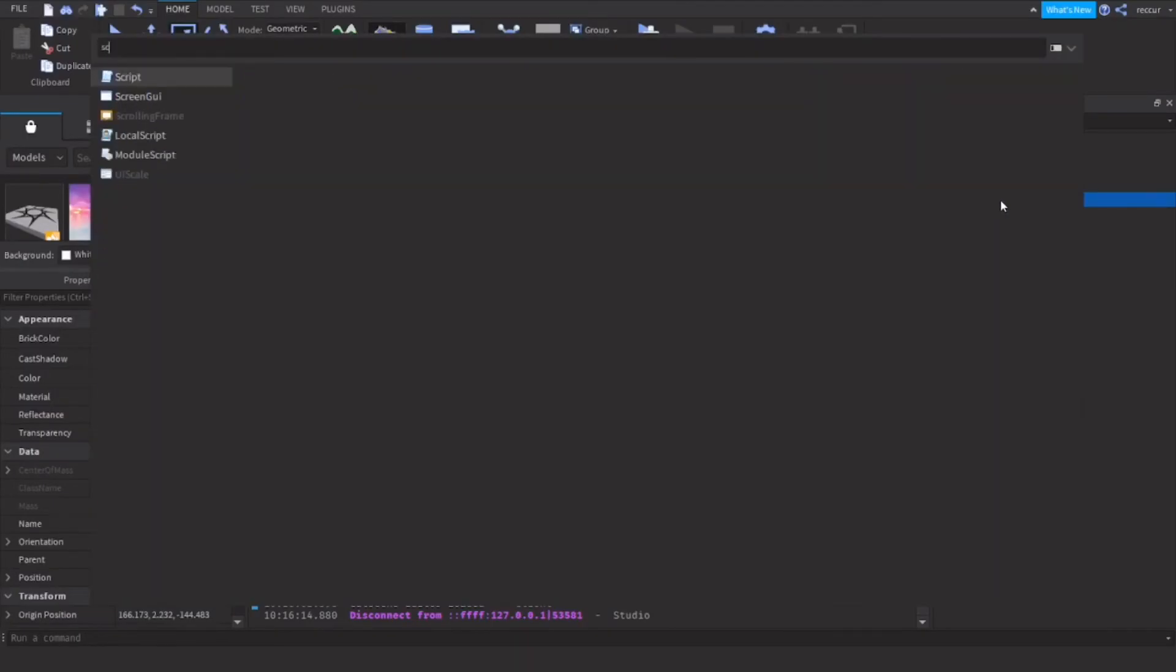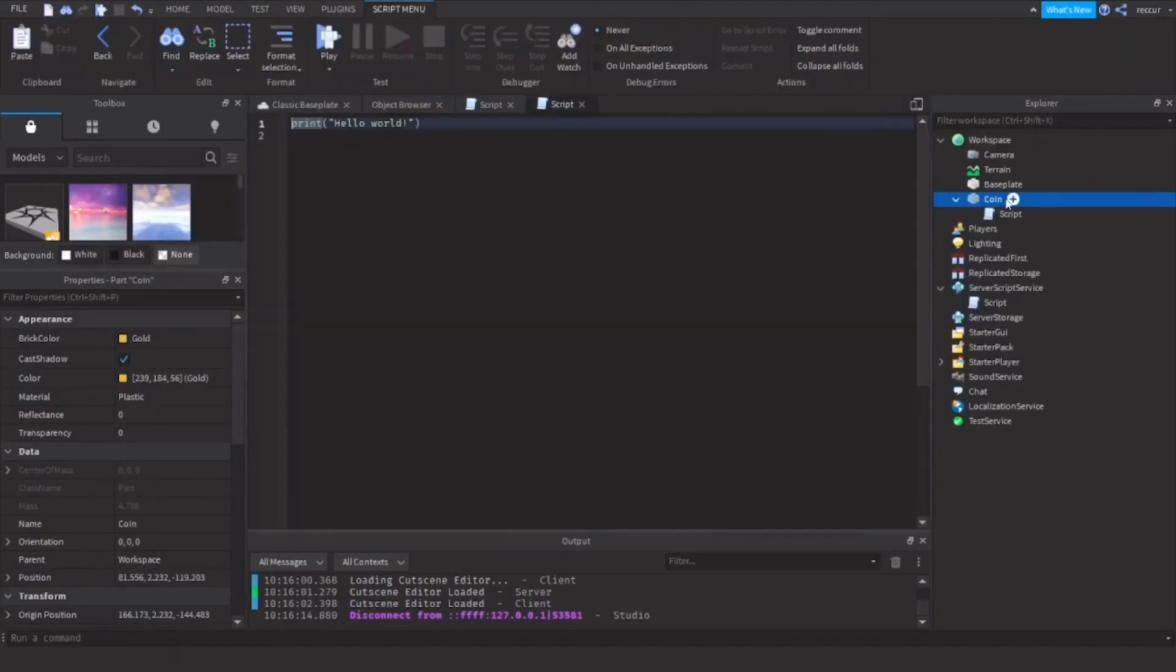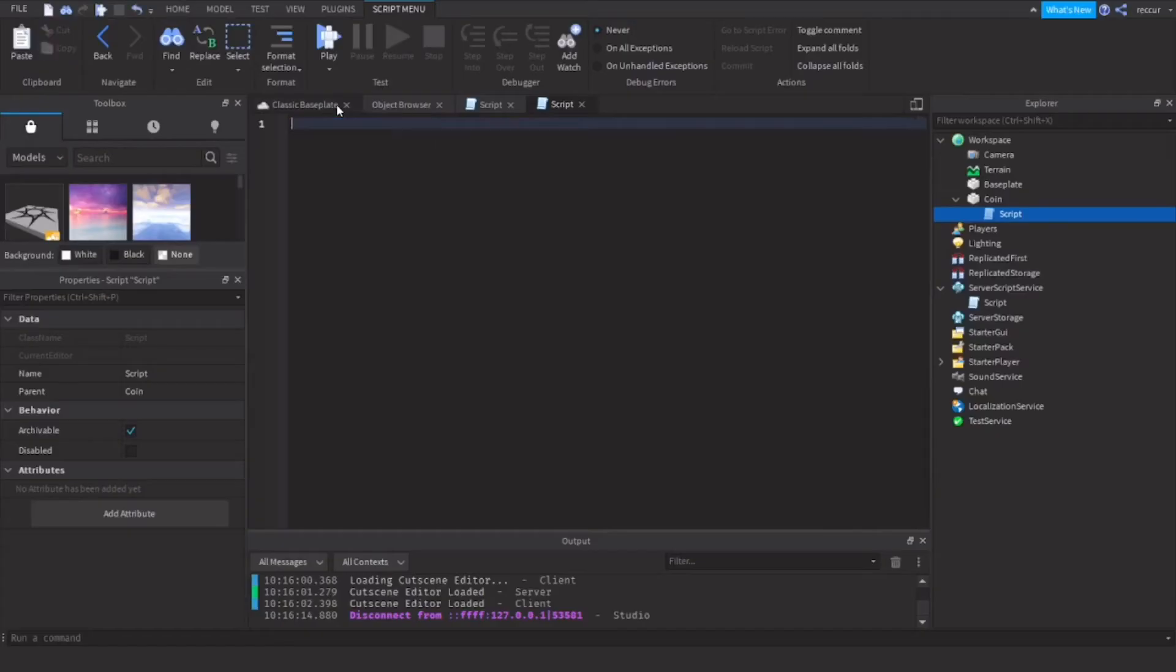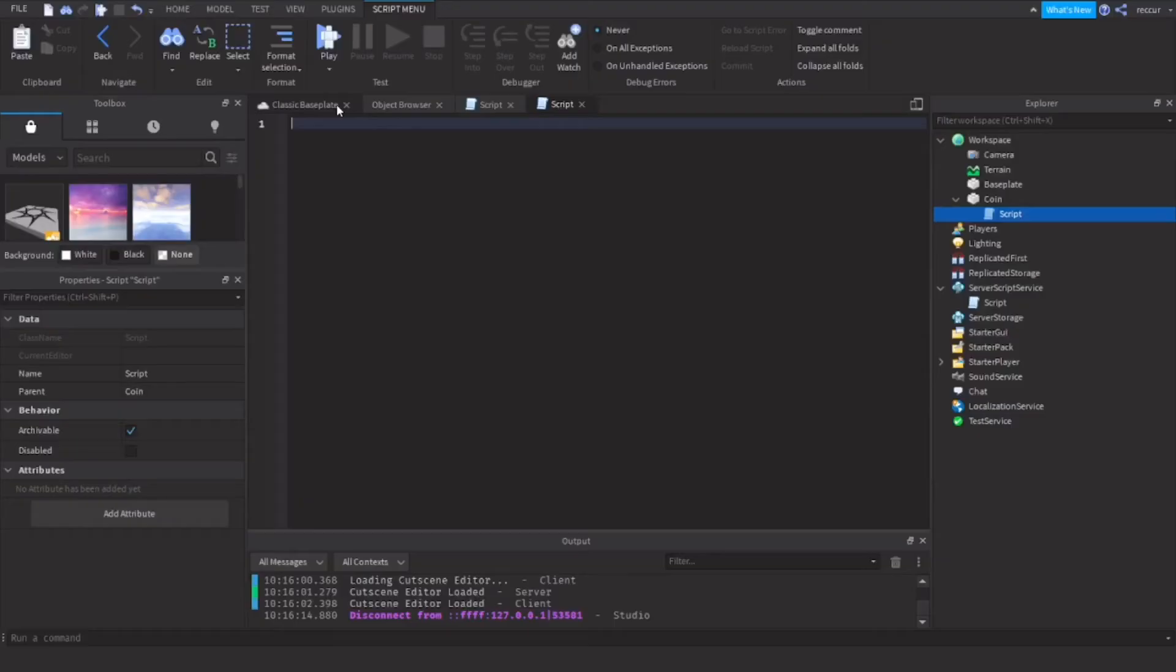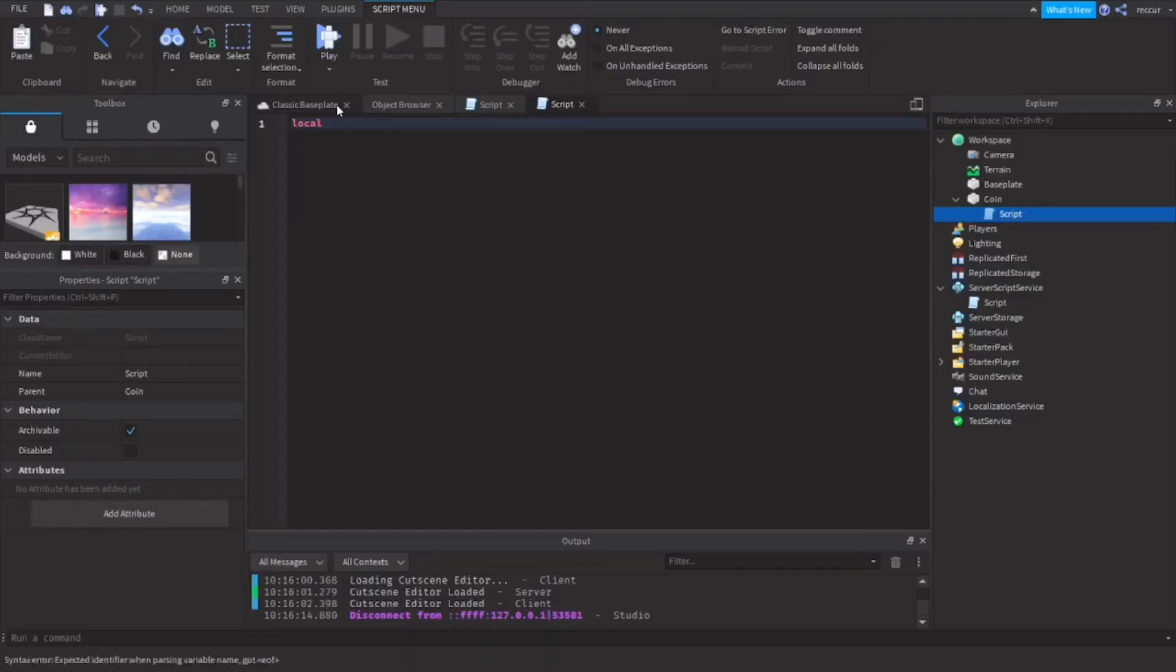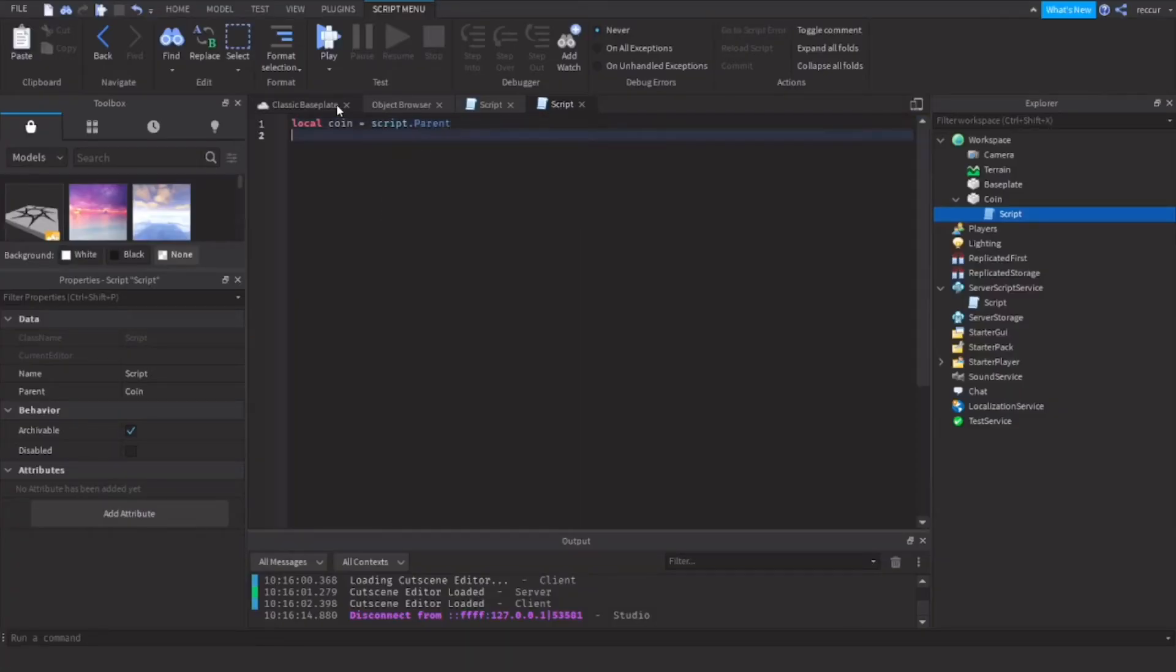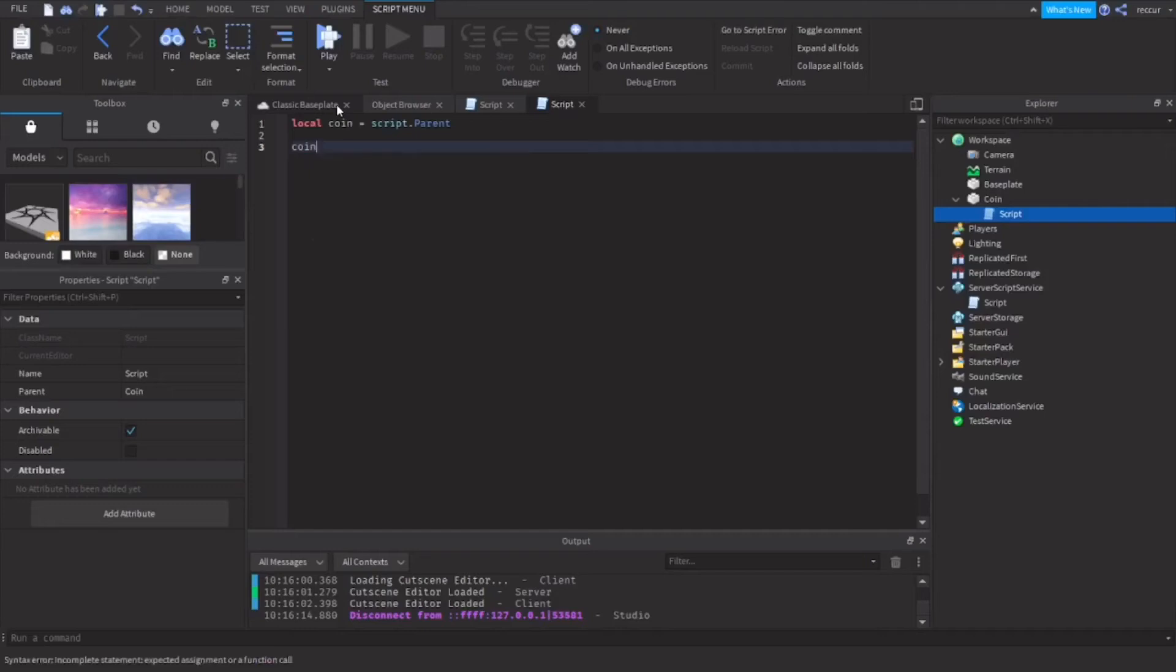Let's insert a script. So this script will be, first we want a local... We're going to make a touched event. First, local coin equals script.Parent. This is the coin. coin.Touched, which is an event,